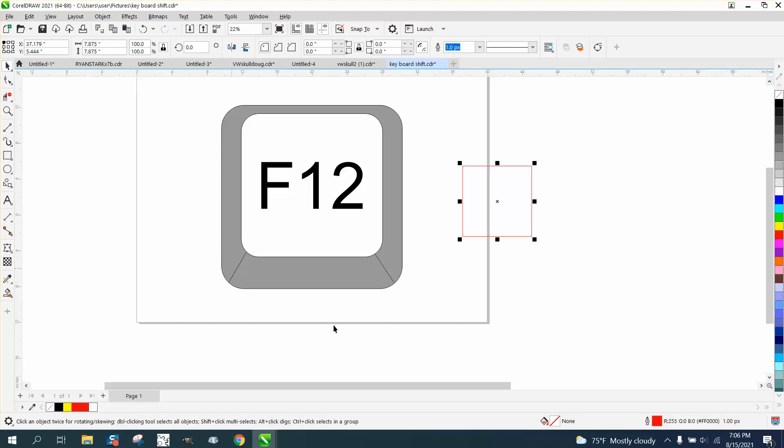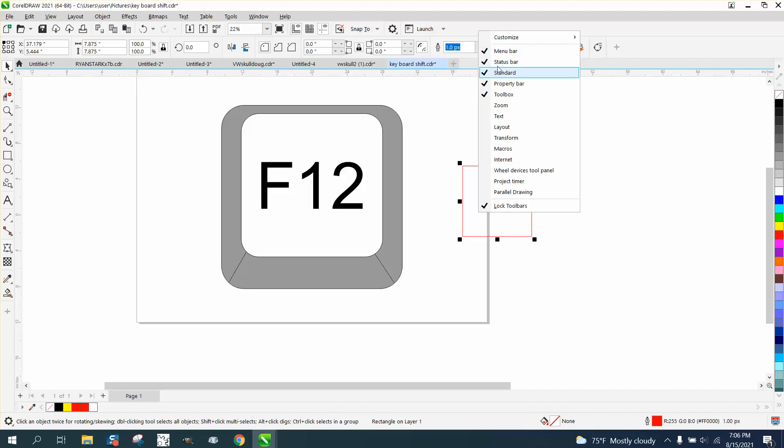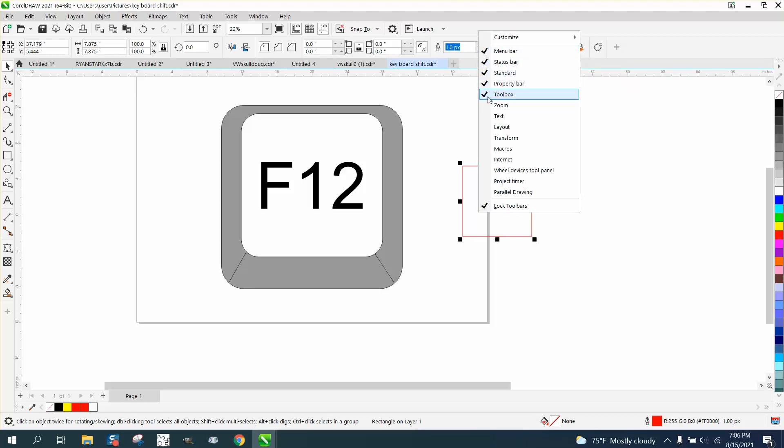So if you're ever missing this right here, just left click, and you've got your menu bar, your status bar, your standard bar, your property bar, and your toolbox. Your toolbox is that over there.